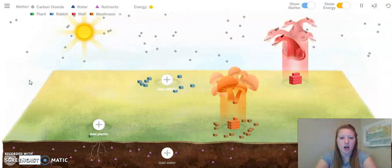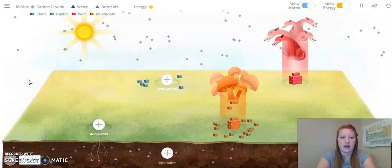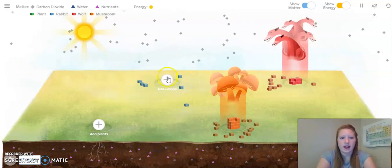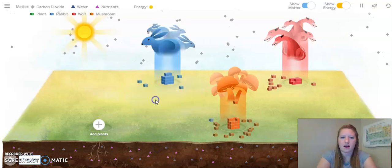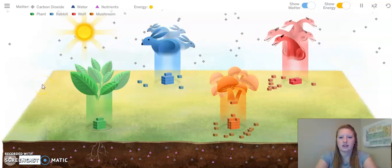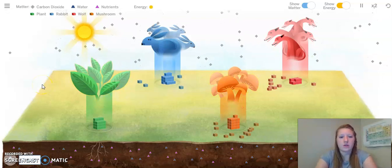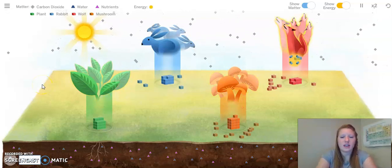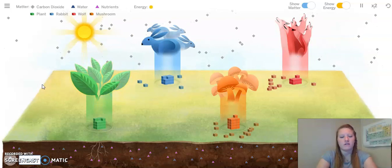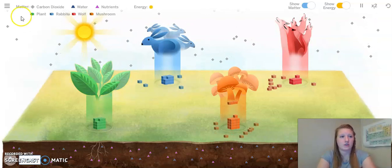Now the rabbits are gone. It looks like the wolves are starting to die out. So, let's go ahead and add back the water, the rabbits, and the plants. What I am noticing is that we need a balance of all of these elements for a nice balanced ecosystem.